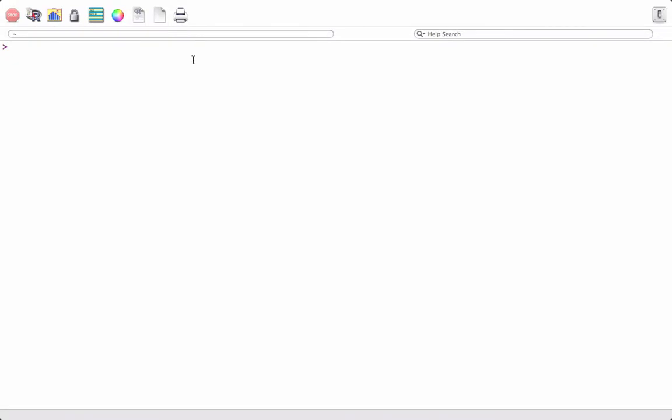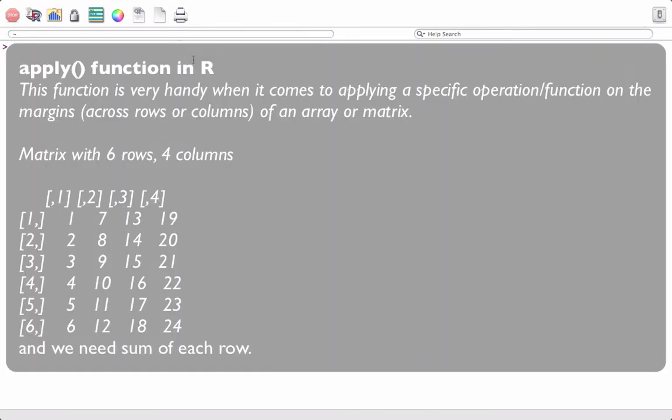Hello, in this video we will see how to use the apply function in R. It is very handy when it comes to applying a specific operation or function on the margins of an array or matrix. When I say margins, it means the rows or columns.